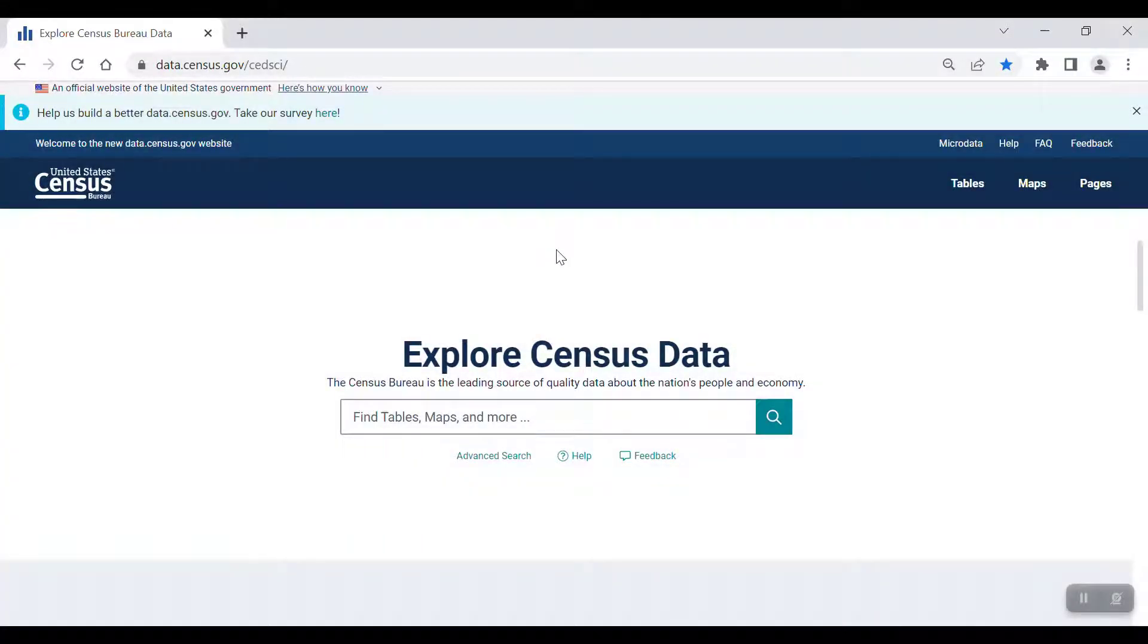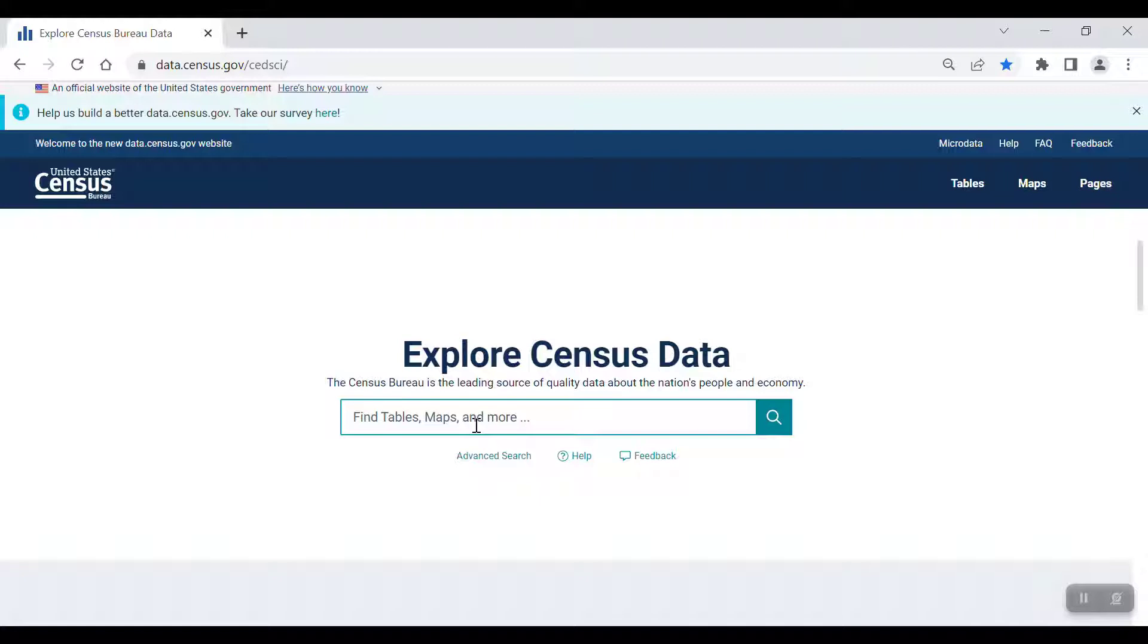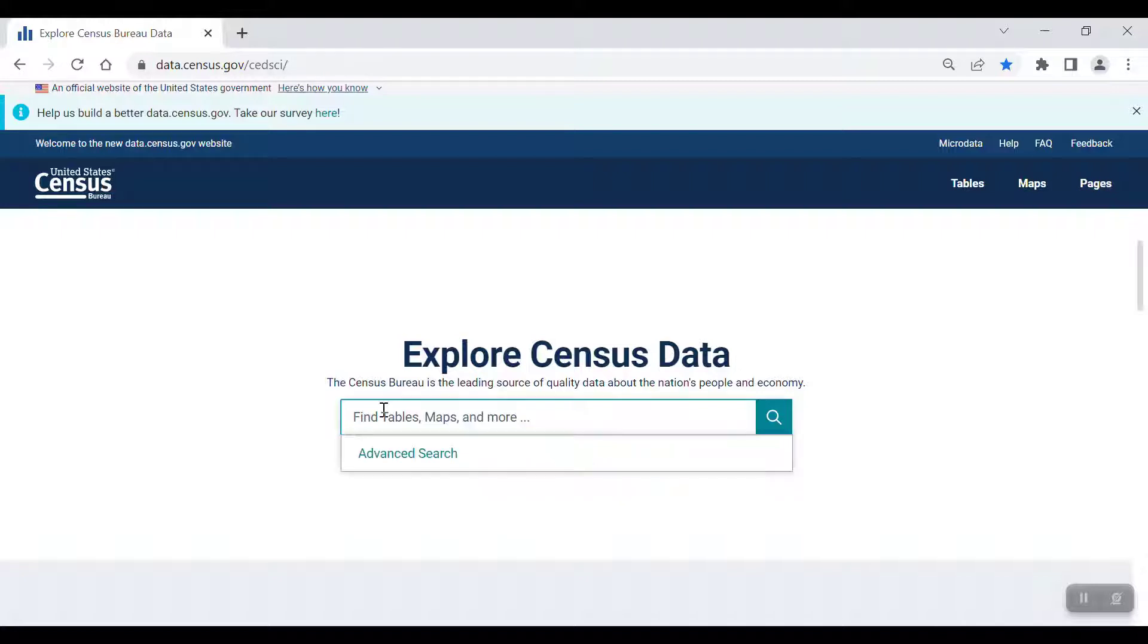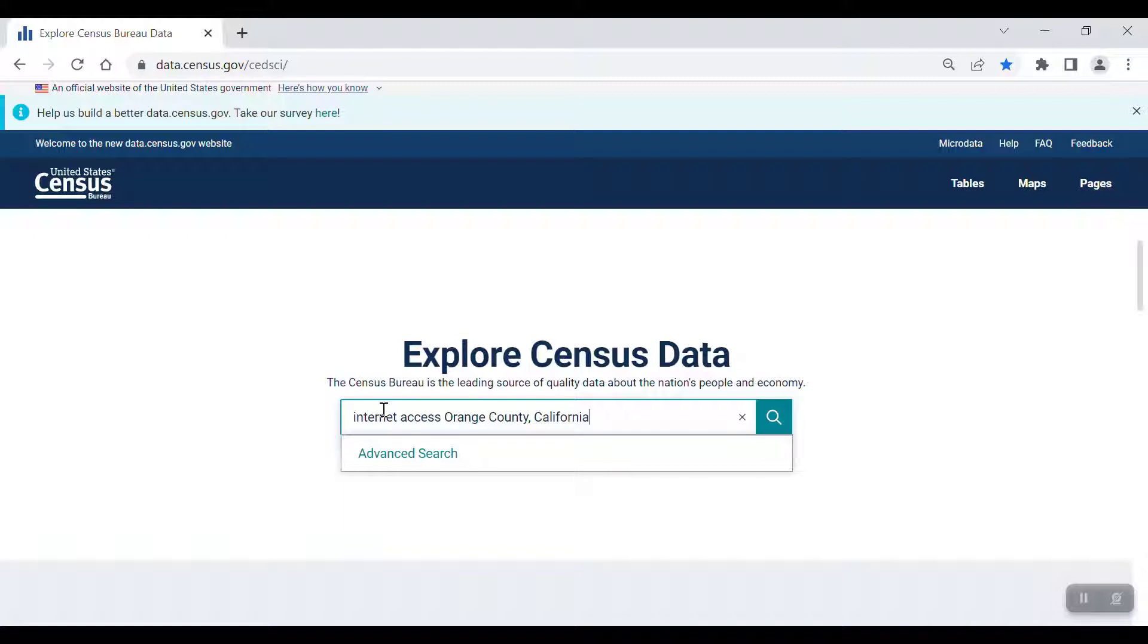From the landing page of data.census.gov, the most obvious way to start a search is through the single search bar. This is where you'll type in a word or phrase to get data. In general, simpler is better. So, if I'm looking for data on Internet Access in Orange County, California, for example, I'll type in Internet Access Orange County California into the search bar and click on the magnifying glass icon.